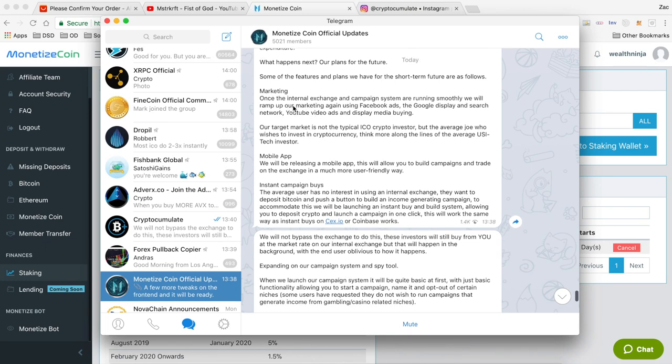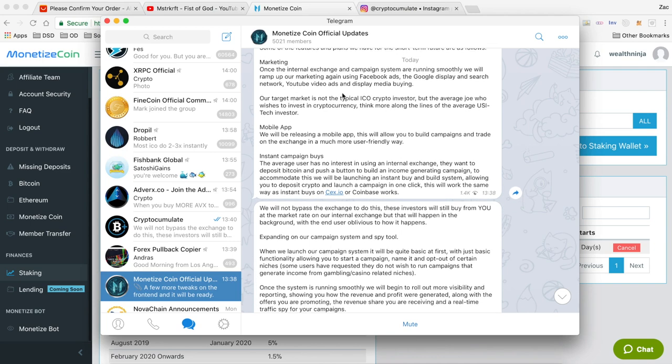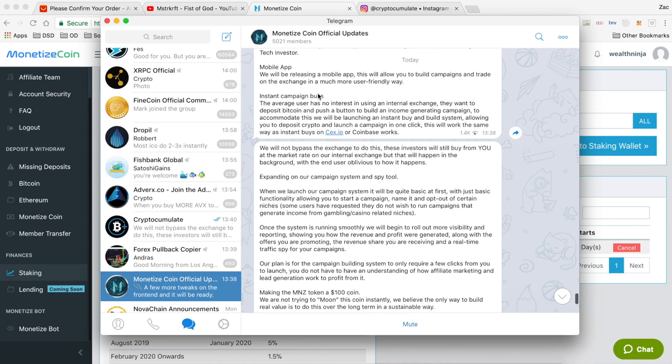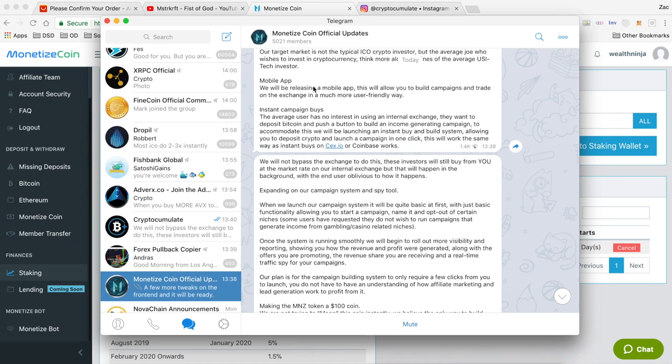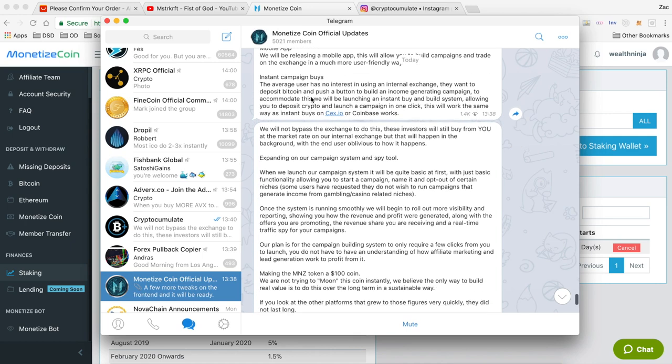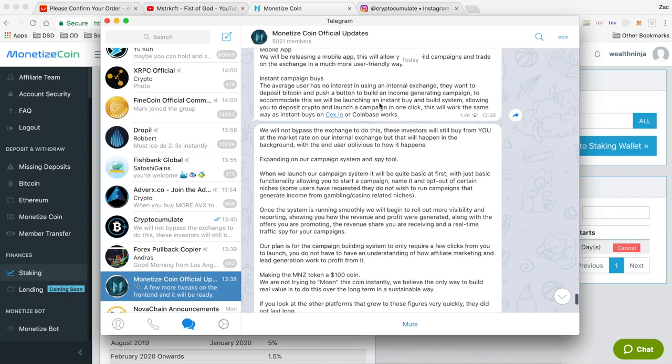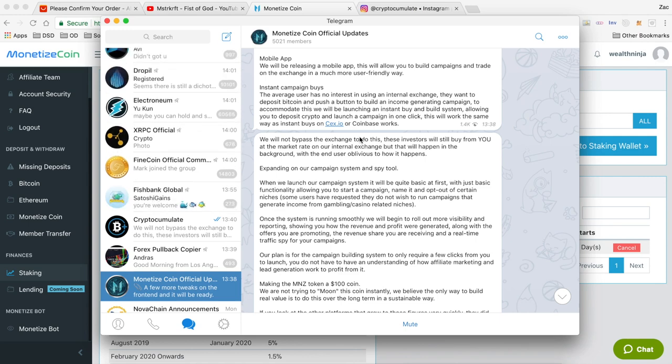Next they just go on to talk about their plans with the future. Marketing being one of them, they're going to hit the marketing hard once everything's up and running and going smoothly. There'll be a mobile app released at some point in the future for campaign creation on the move. They talk here about instant campaign buys, so just one button to build a campaign that's going to generate you a return starting straight away. What's really great about this is that any new investors coming into the platform, when they have to buy Monetize tokens in order to run these campaigns, those tokens will always be coming from our own supply.